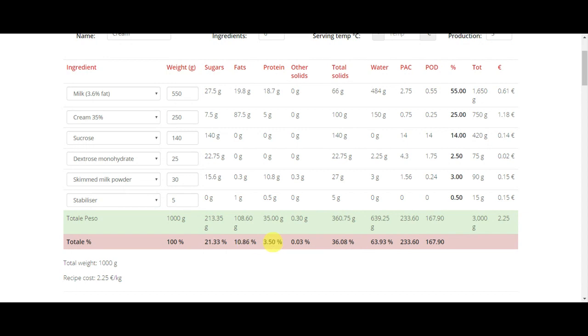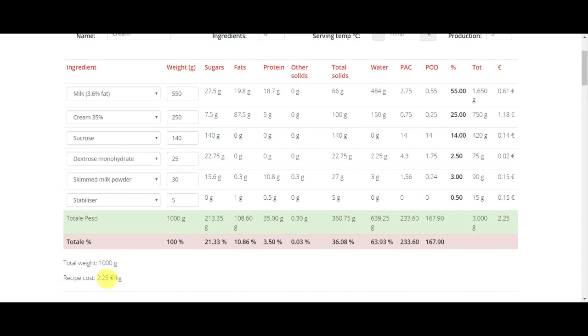At the end, you also have, if you have Passport Plus and you can put your own prices, you have the recipe cost for one kilo.